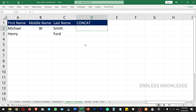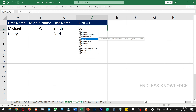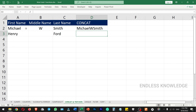Next are CONCATENATE and TEXTJOIN. These functions combine multiple cells into a single cell. The CONCATENATE function takes arguments Text1, Text2, Text3, Text4. To combine a first name, middle name, and last name, you select each name cell as separate arguments, close the bracket, and press Enter. The names will be combined, but there will be no spaces between them.